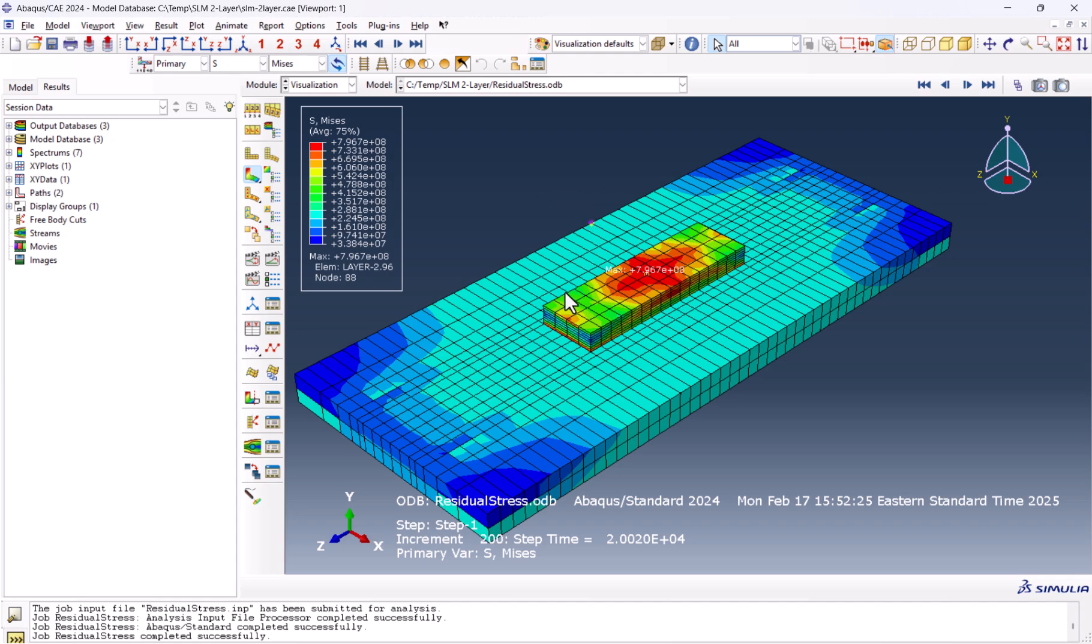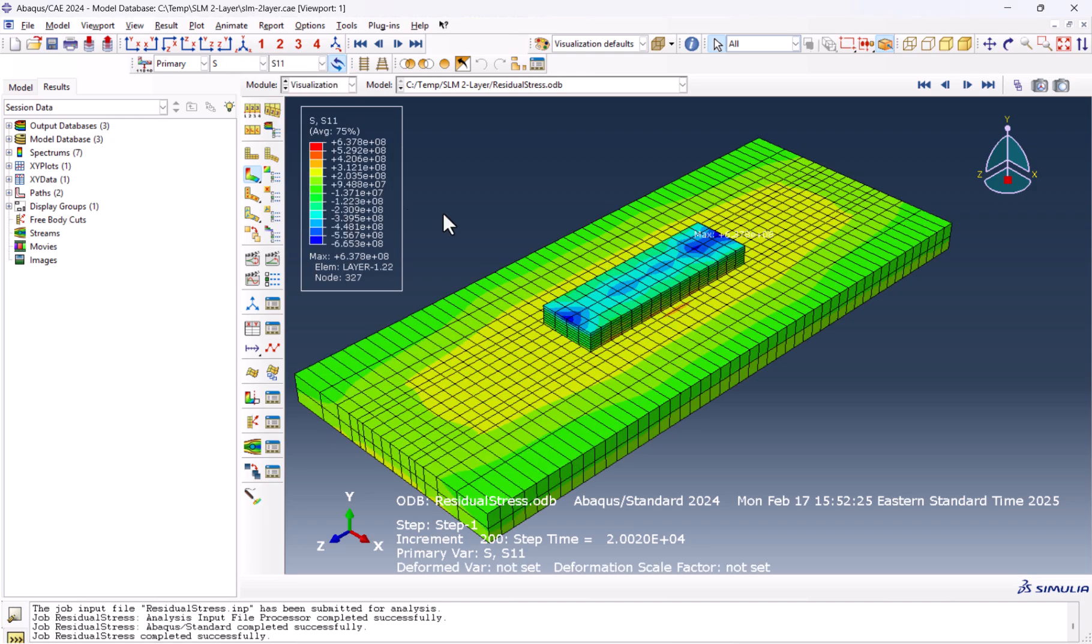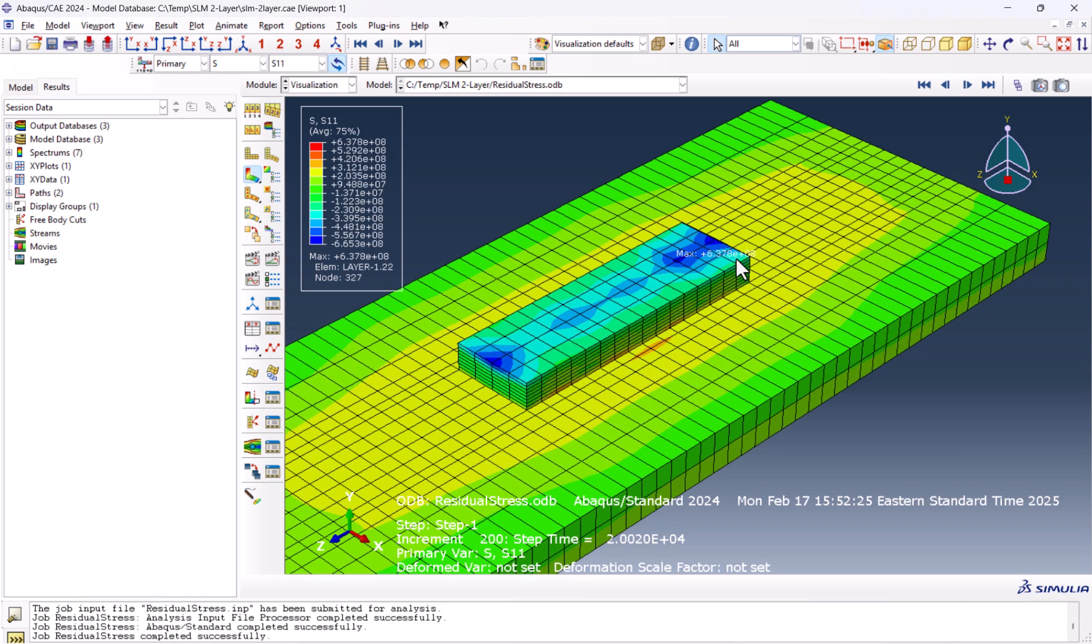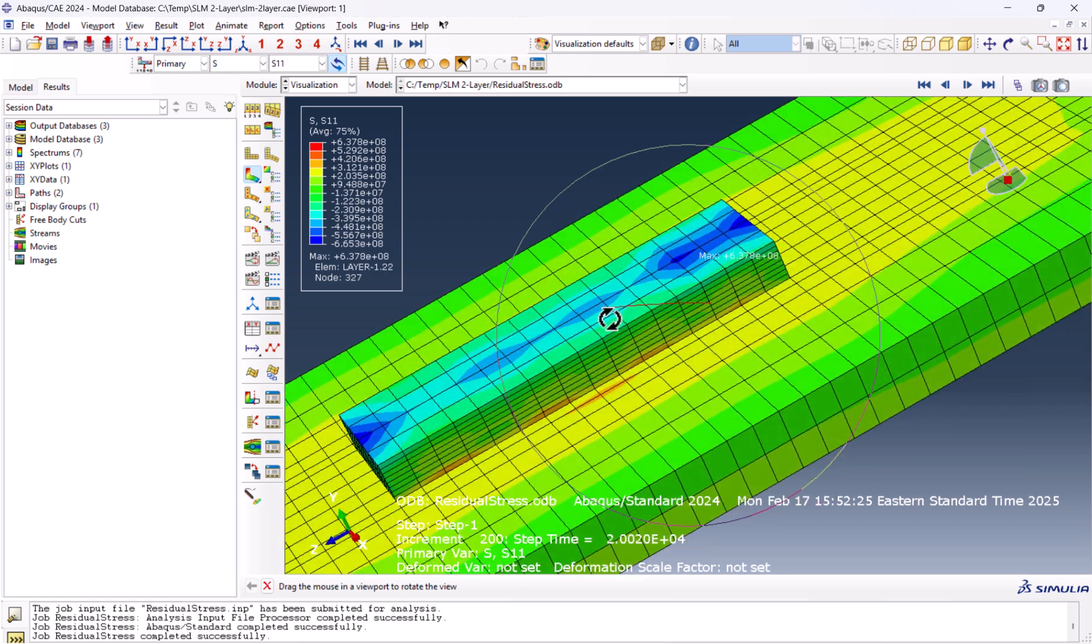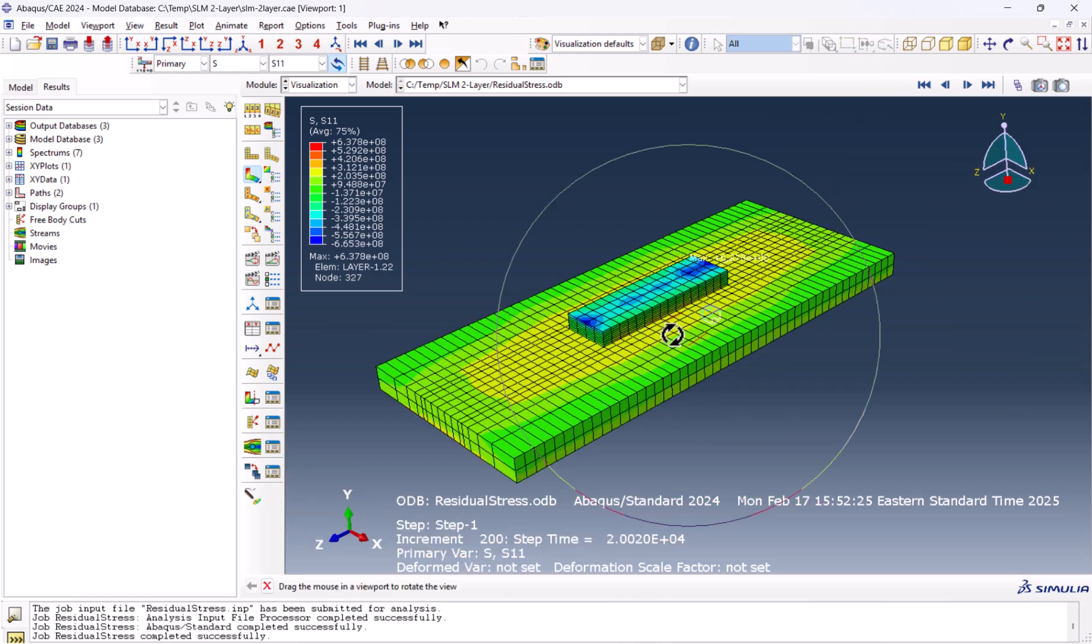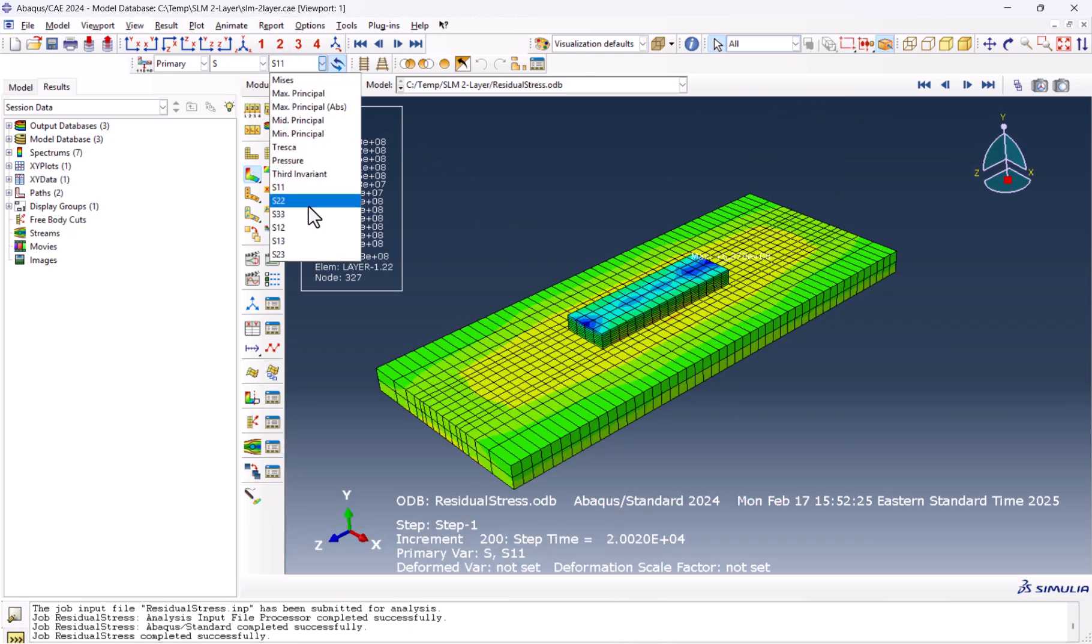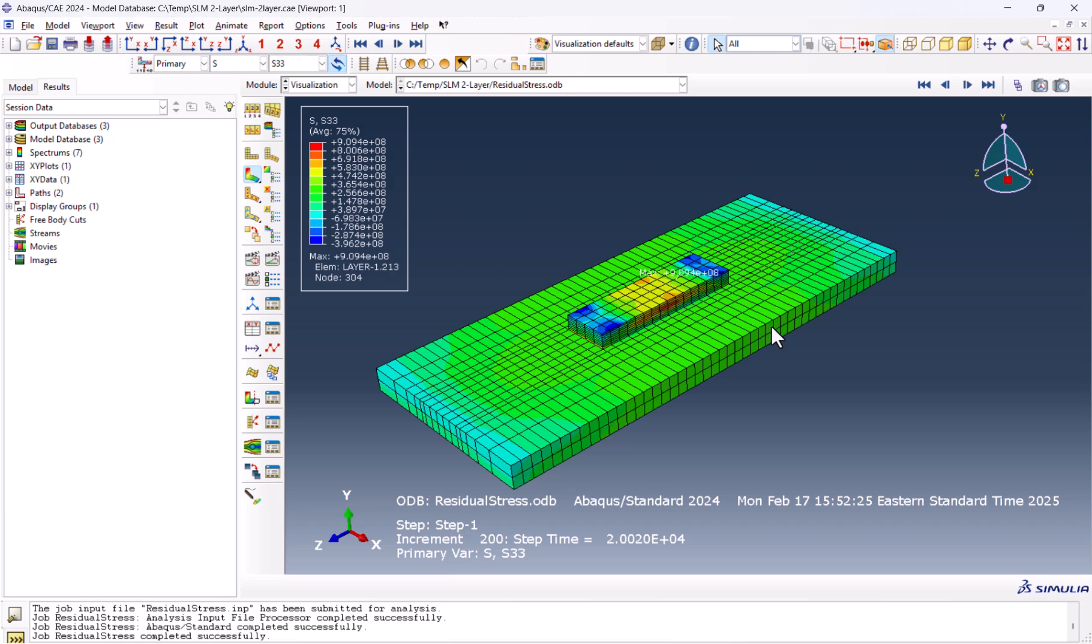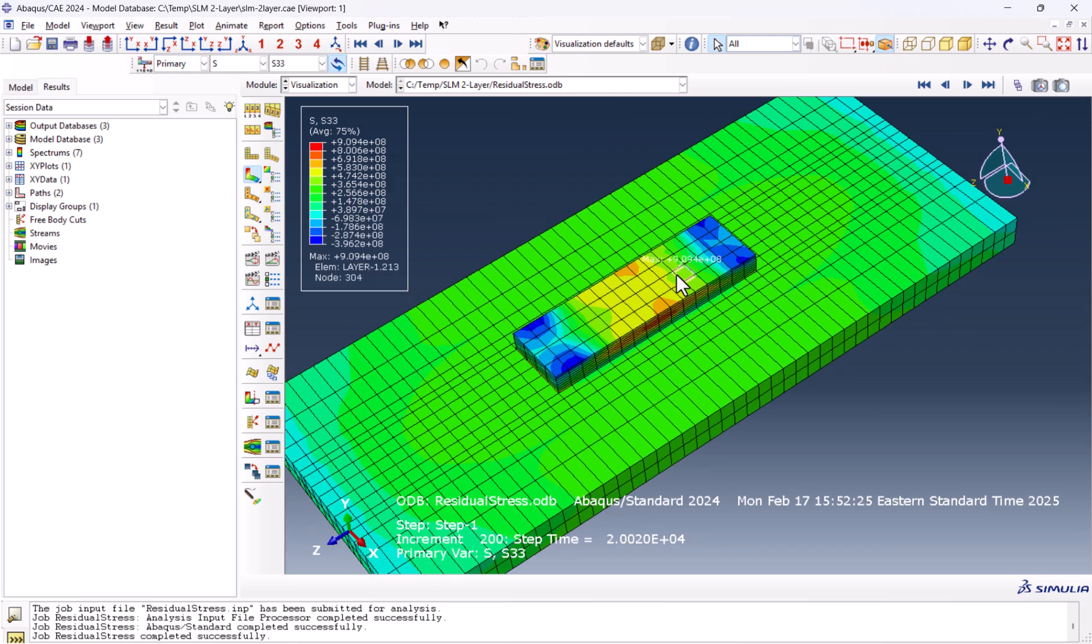Now what matters for us is the S11, which is in the x direction, and S33, which is in the z direction, also known as transverse and longitudinal stresses. Let's take a look at S11. The maximum location is somewhere inside the layers. And this is S33, which is right here.